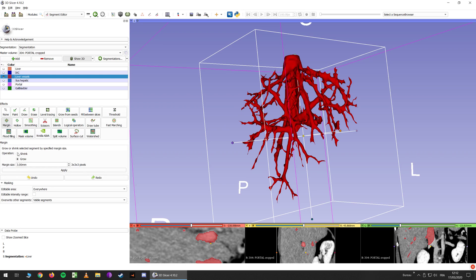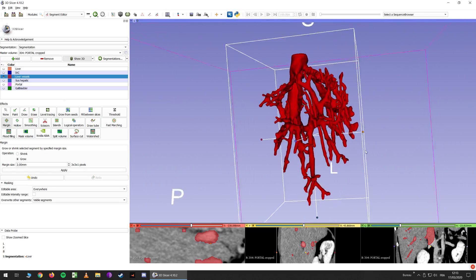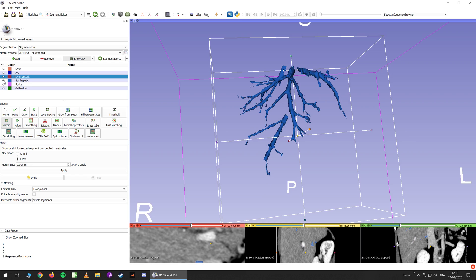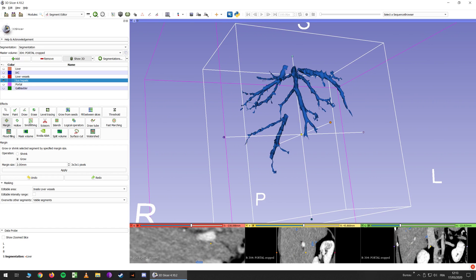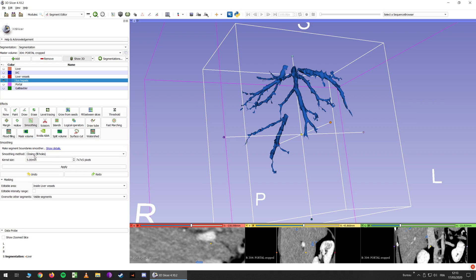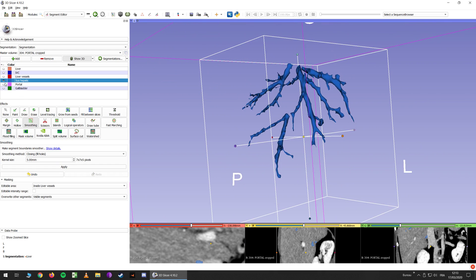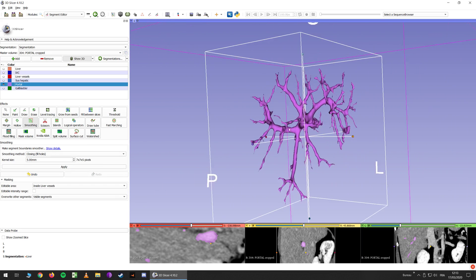Now you can grow your segment a little bit — not too much, 2 mm is fine. So now you can work only in this area. Click here and you are going to work in your subhepatic segment. In the editable area, you want to click inside liver results, which is the segment you just changed a little bit. Now go to smoothing, do closing fill holes, and click apply. Now it's a little bigger. You can do the same for the portal segment closing — as you can see, it's a little better.